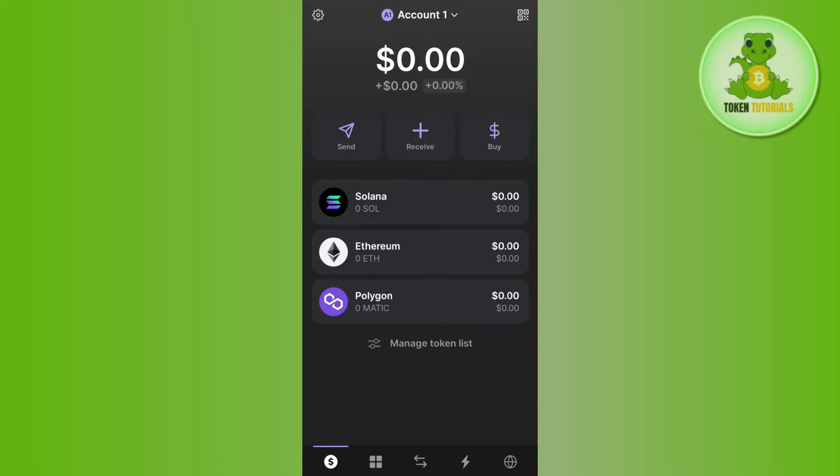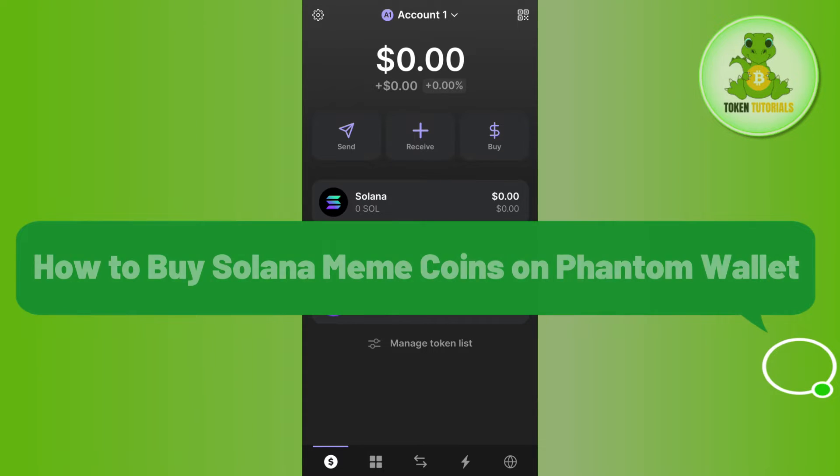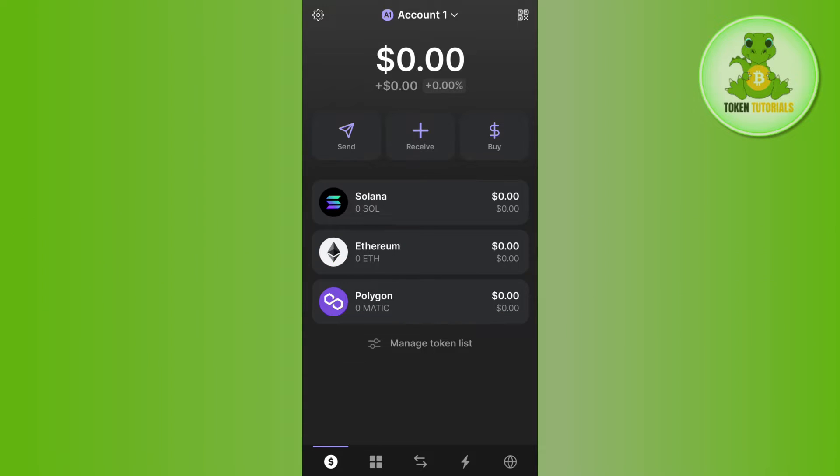Hello everyone, welcome back. In this video I will show you how to buy meme coins on Phantom wallet. In order to do this, you first have to launch your Phantom wallet mobile application and then you just have to log in into your account.